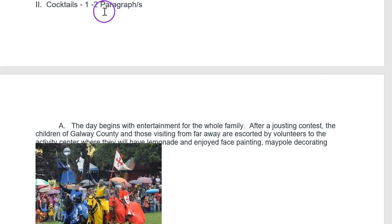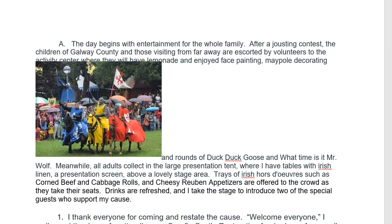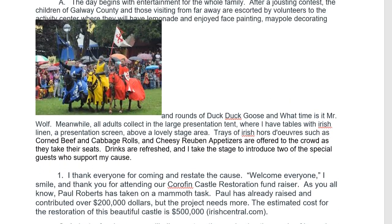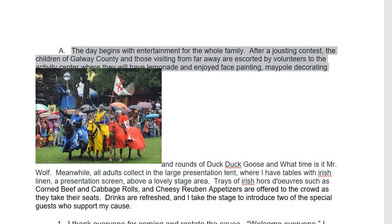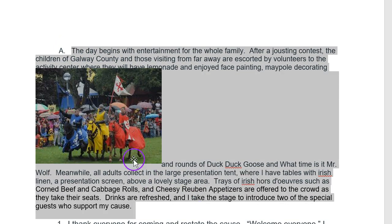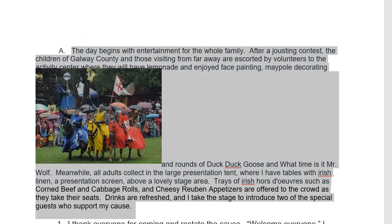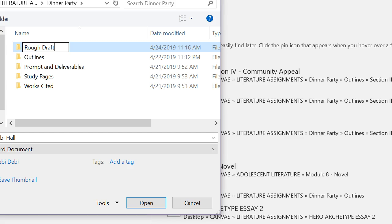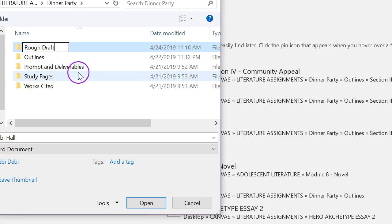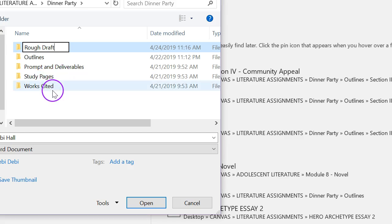Now let's go back to the outline. We move on to the cocktail section, and we're going to follow the same exact procedure: copy the content into the essay, making sure — as we saw — that none of the outlining markers slip in. I go to the file where I have all my information: there are my outlines, the prompt I can go through to make sure I completed everything expected, my study pages with added notes, and my works cited. I'll go ahead and add this rough draft here right now just in case I don't want to lose it.